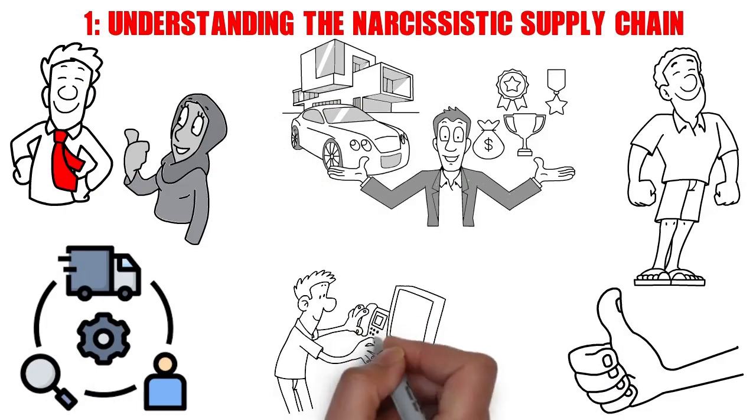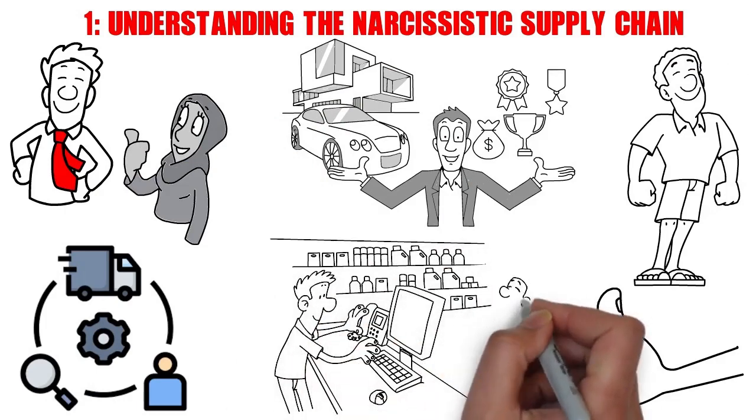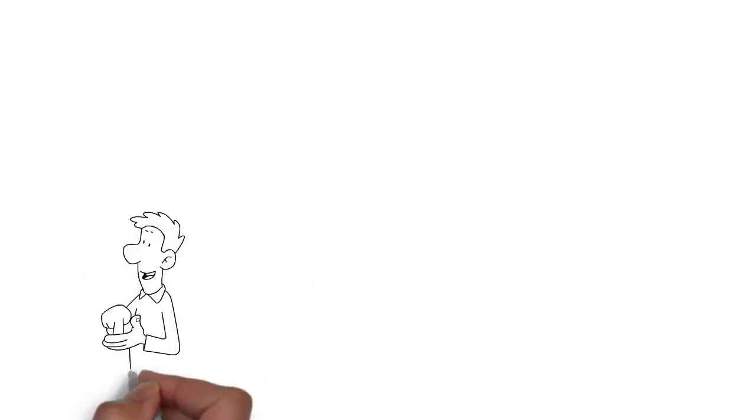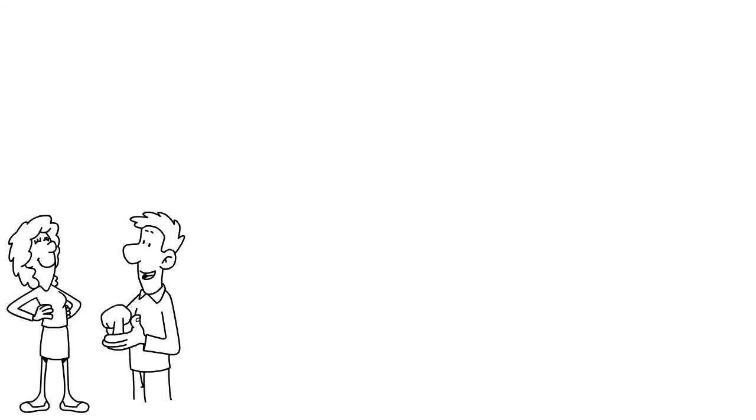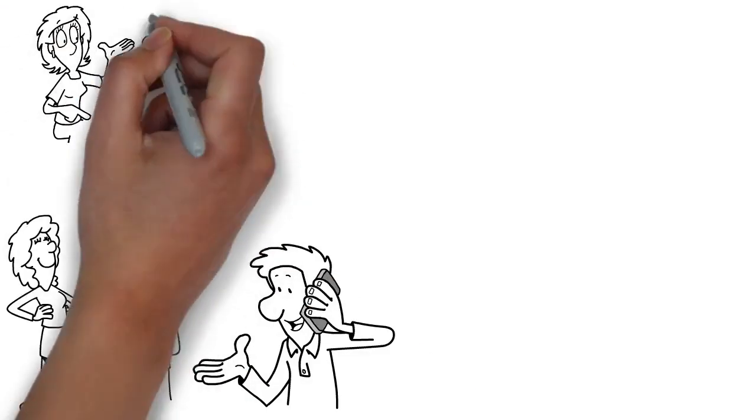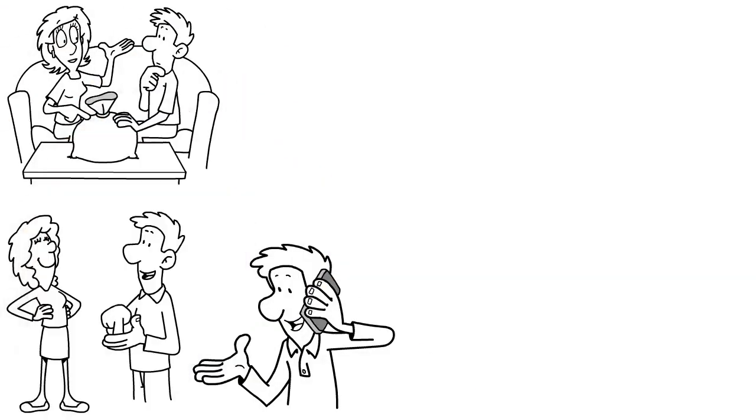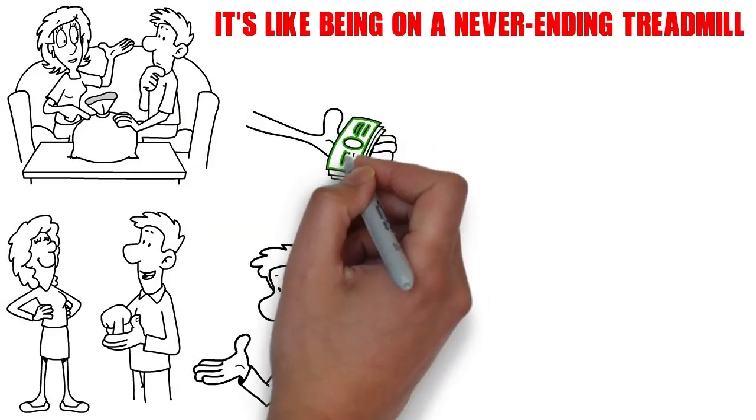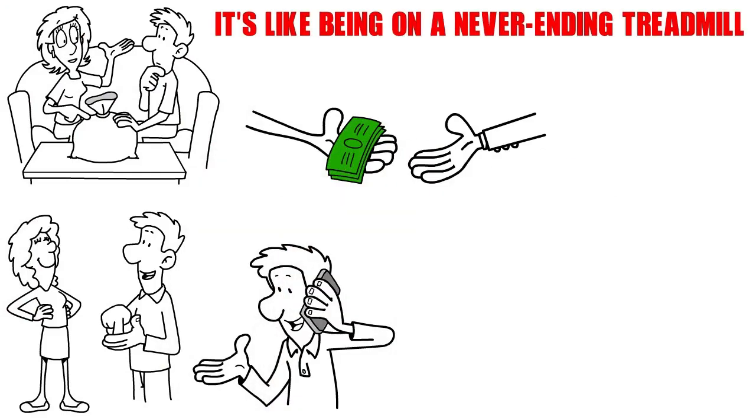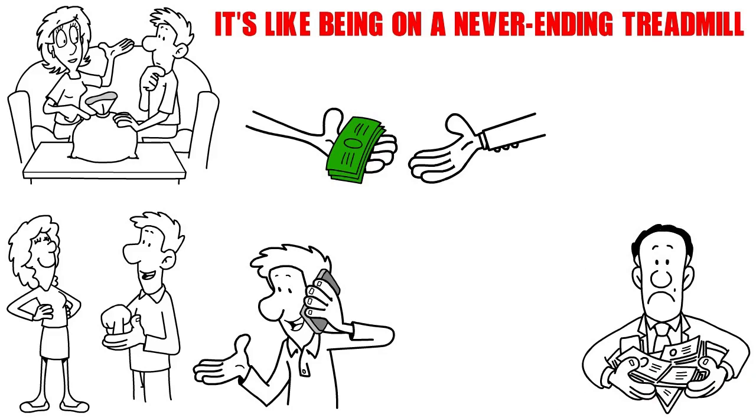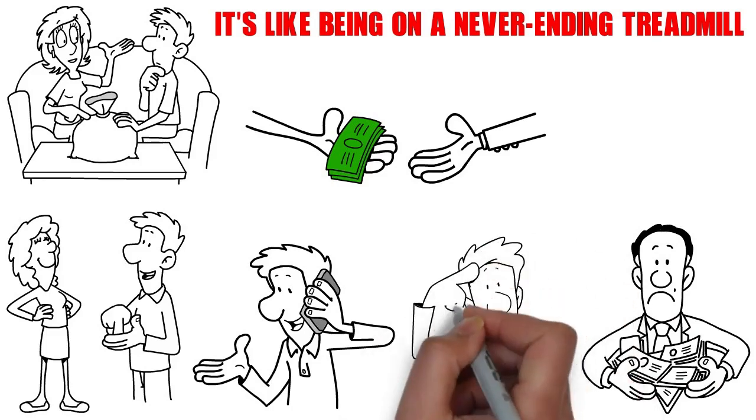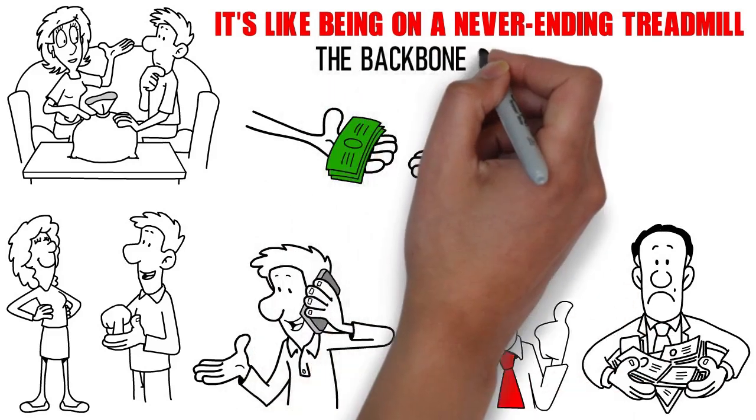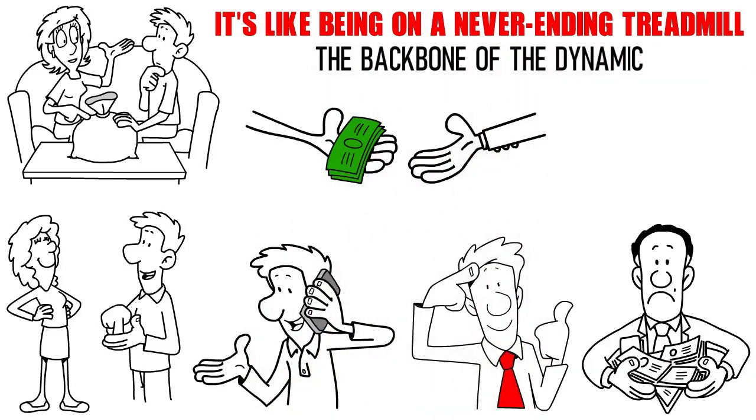You might find yourself constantly tending to her needs, whether it's showering her with compliments, always being available at her beck and call, or even suppressing your own needs and desires just to keep her satisfied. It's like being on a never-ending treadmill, where no matter how much you give, it's never quite enough. Understanding this cycle is crucial, as it forms the backbone of the dynamic you're trying to break free from.